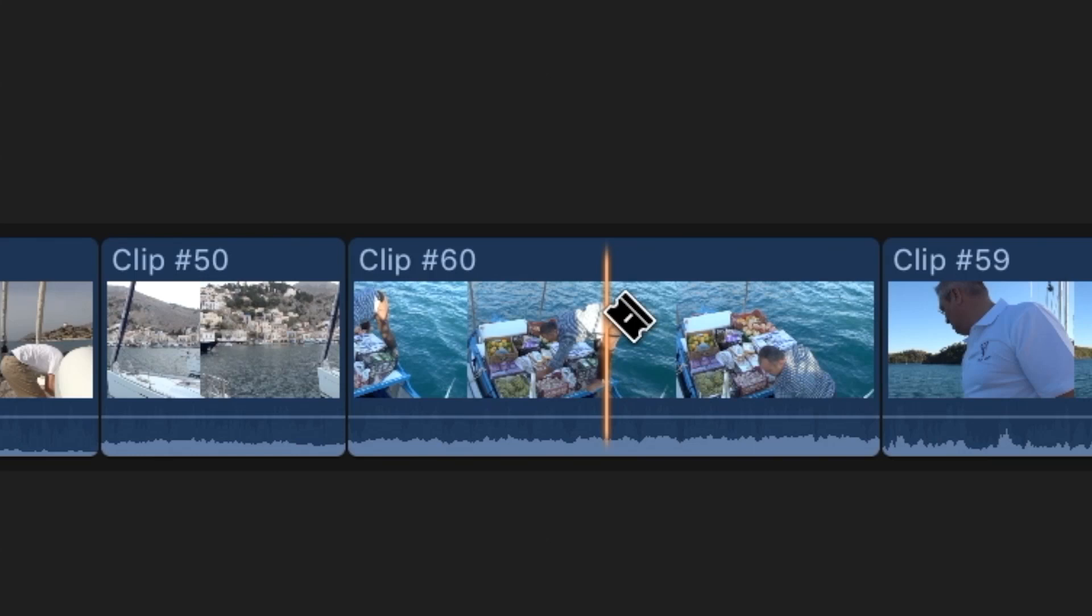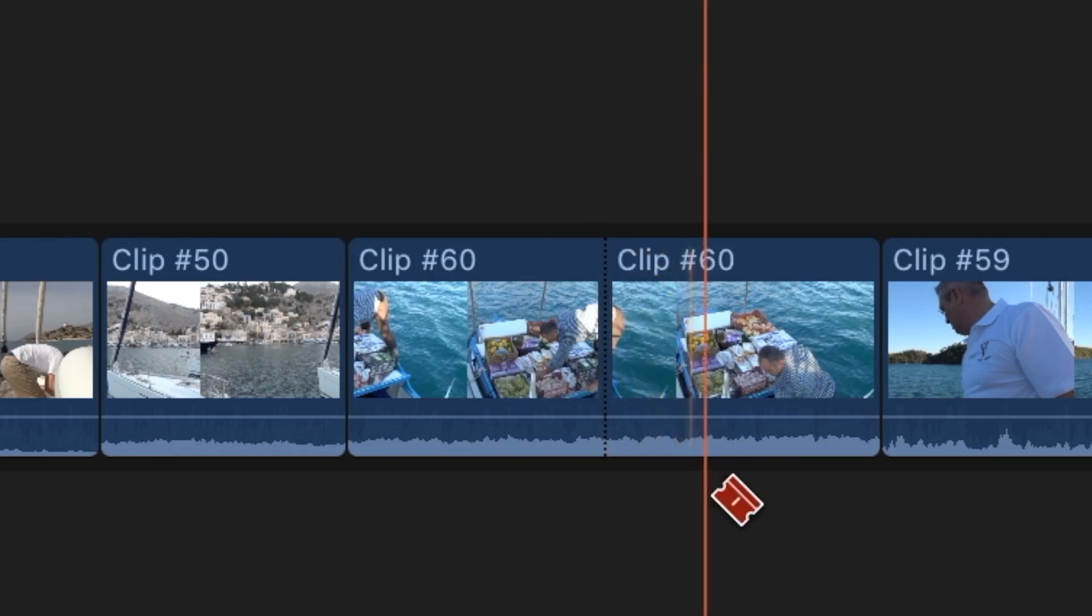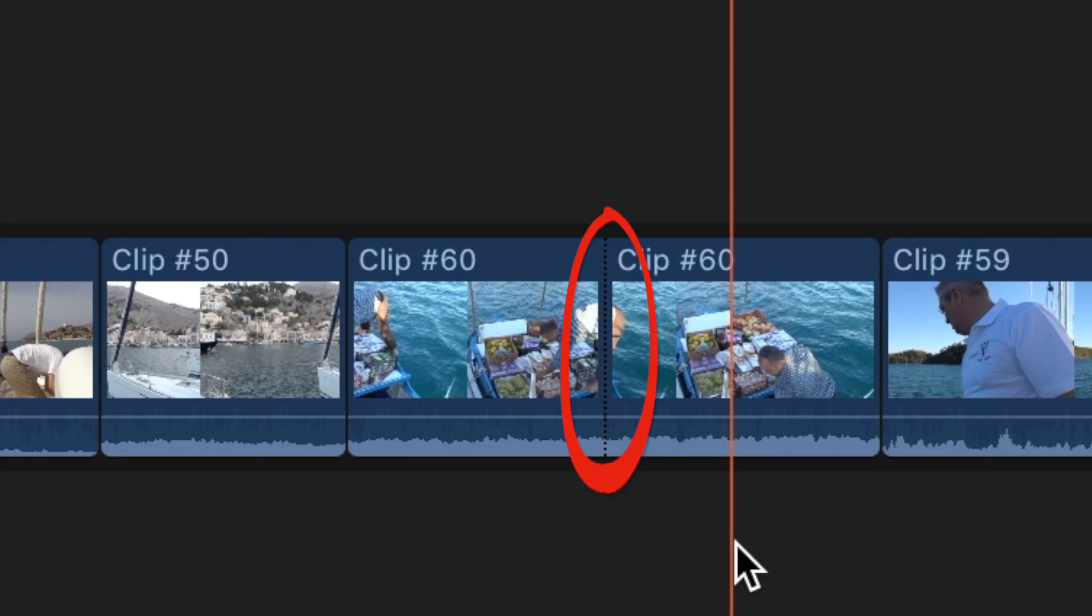Then click once where you want to make the cut. An edit point with a dotted line will appear where you made the cut and the clip will be divided into two sections.